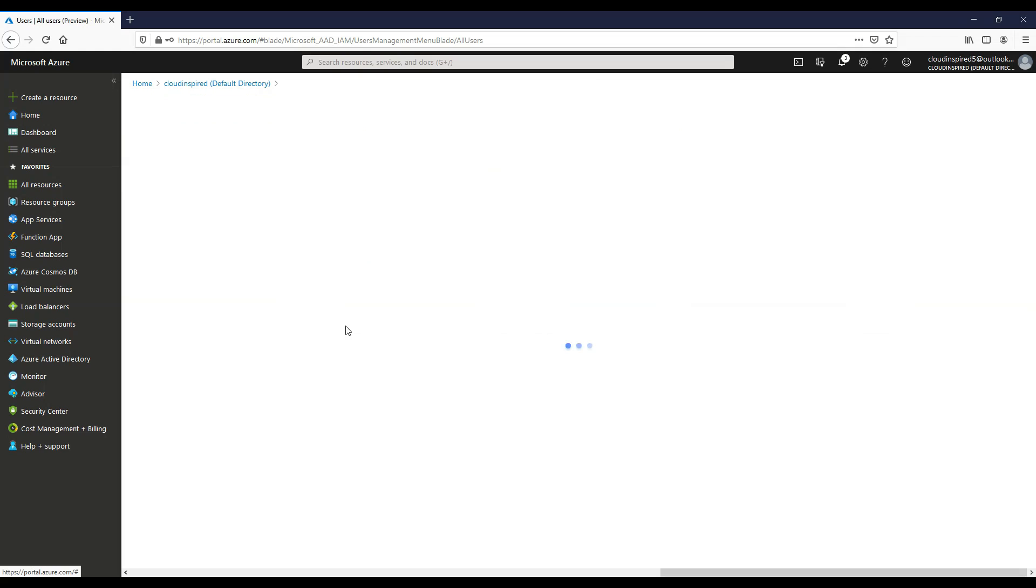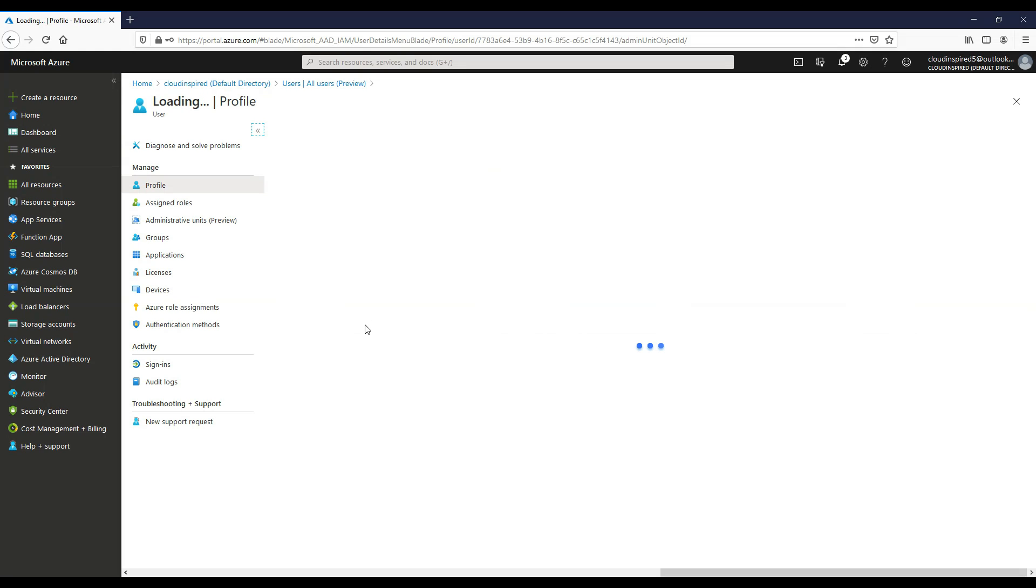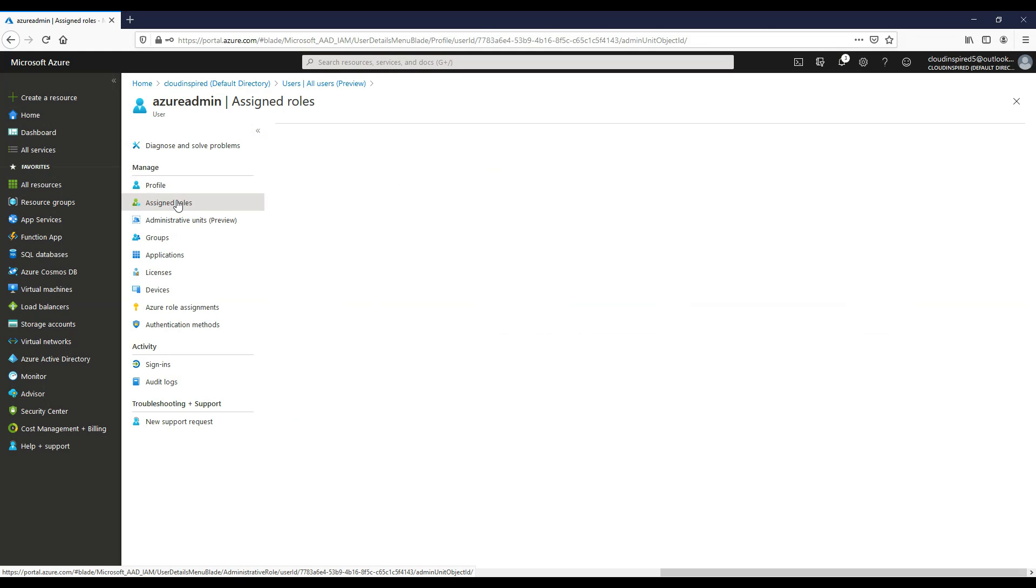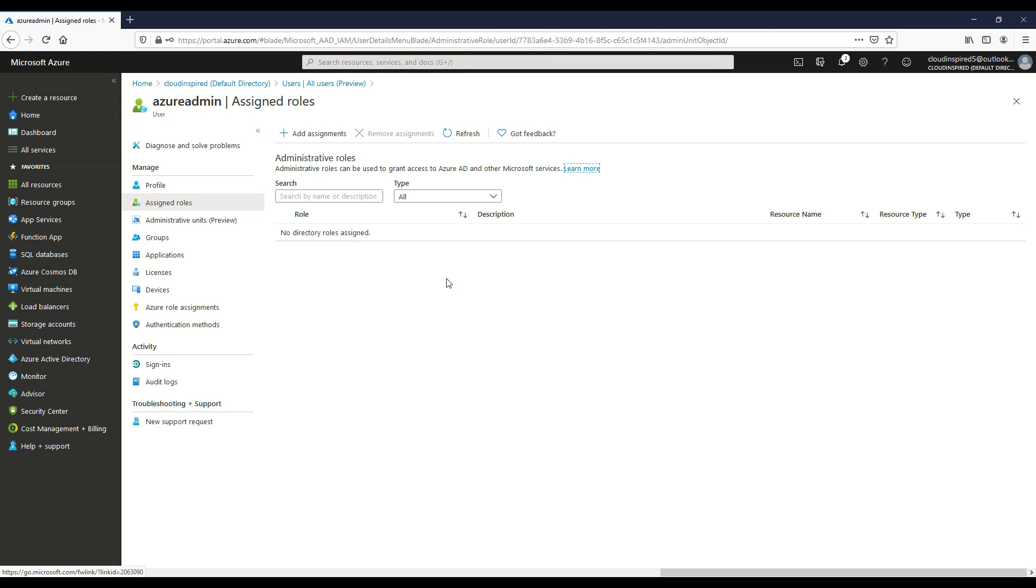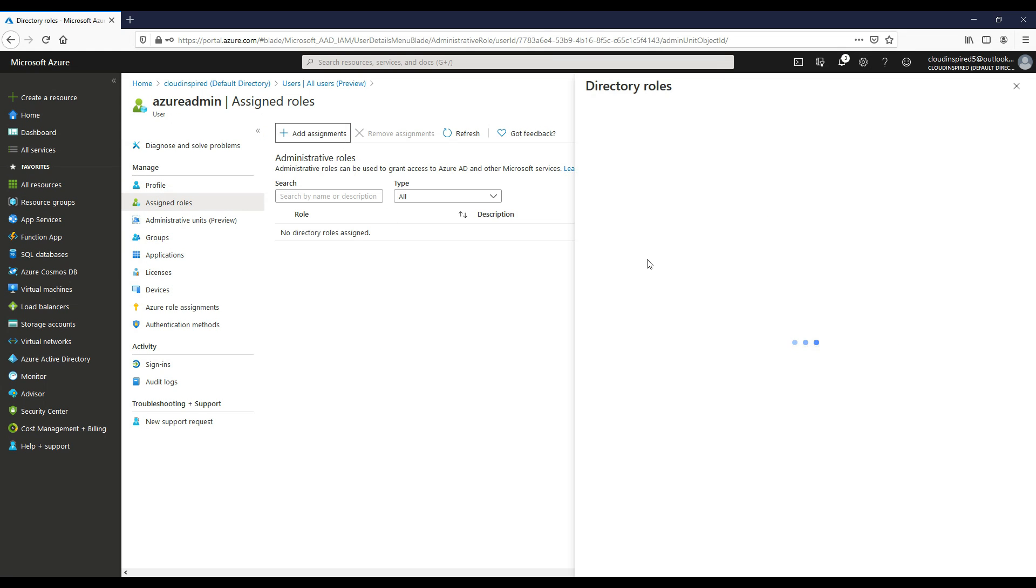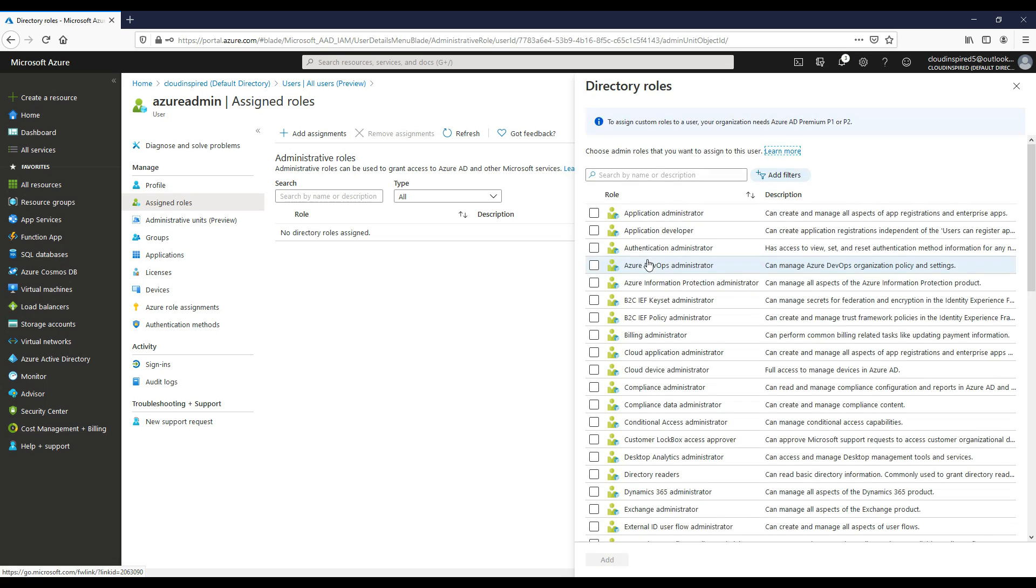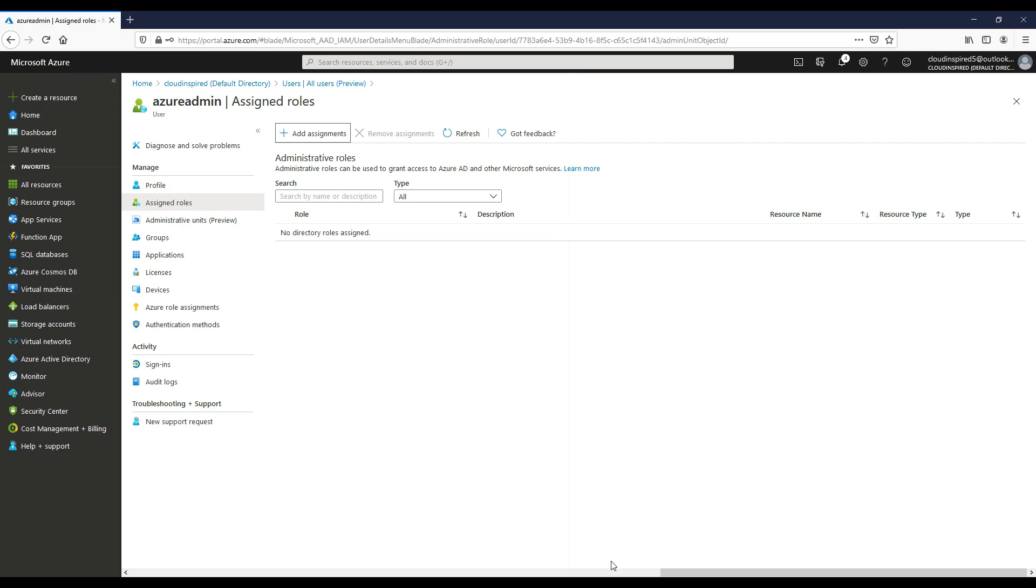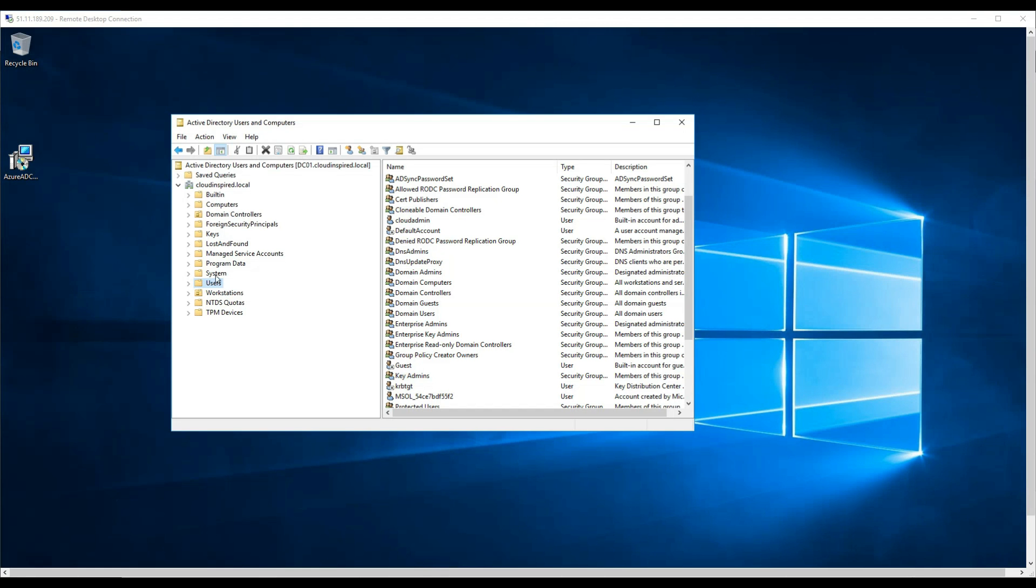We also need to add this account as a global administrator within Azure. Click on the account, go to assigned roles, click add, type global administrator, and click OK. Now that's added as a global administrator.